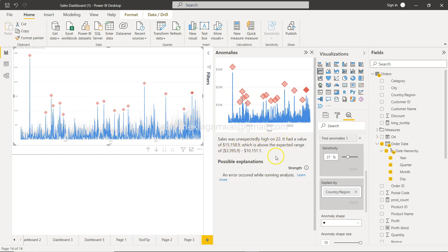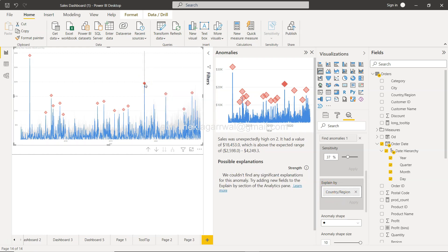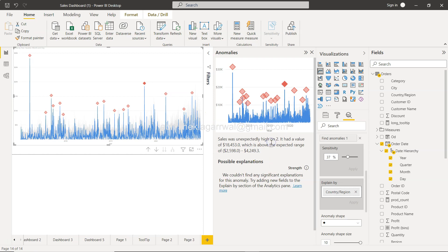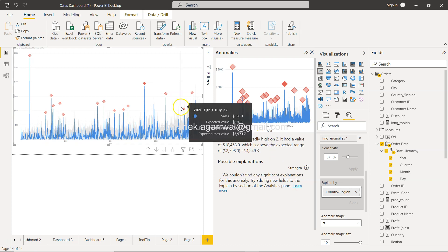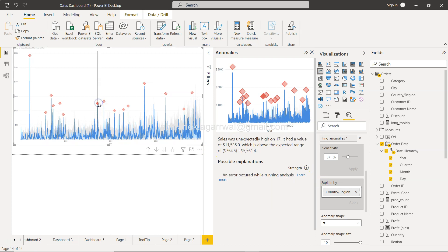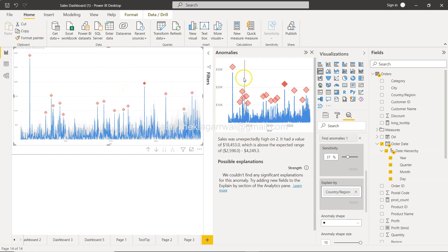Now since it has been applied, I think I need to click over here. So the sales was unexpectedly high on the 22nd. It was the value which is above the health and an error occurred while running the analysis, so I think it is not picking up anything on the country region.